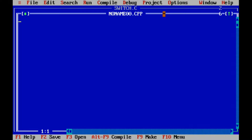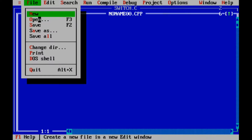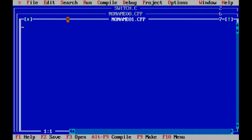Hi friends, welcome back to Learn with Tommy. In this video, let's look at a C program to check whether a number is even or odd. First, open a new file and save the file.